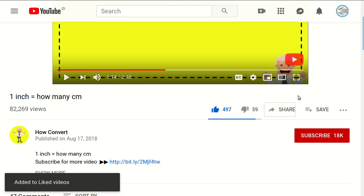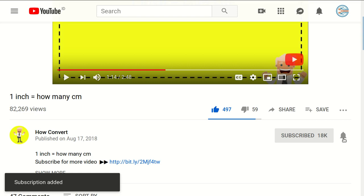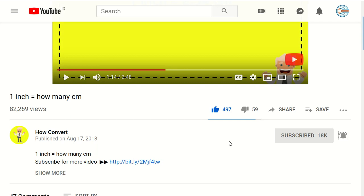And of course, please subscribe to this channel by clicking the subscribe button, and don't forget to click the bell icon to get notified for every video we upload on YouTube.